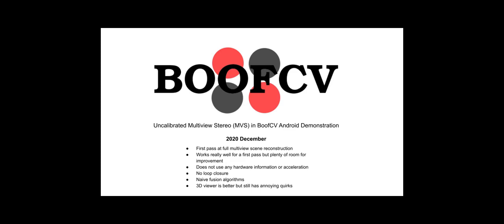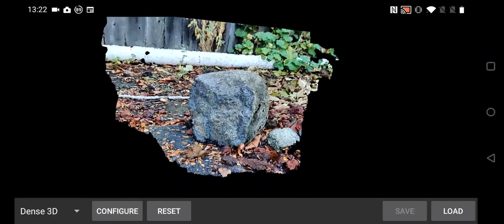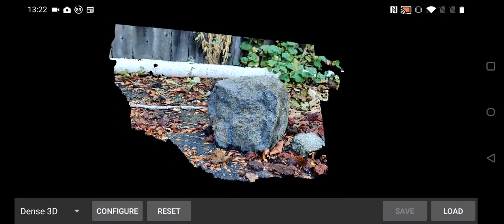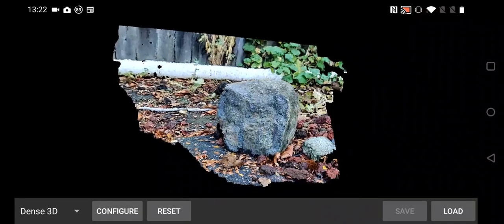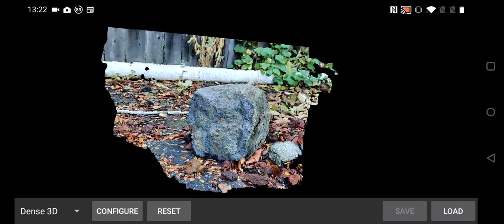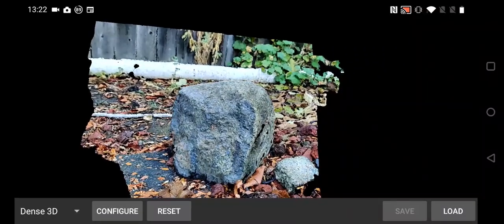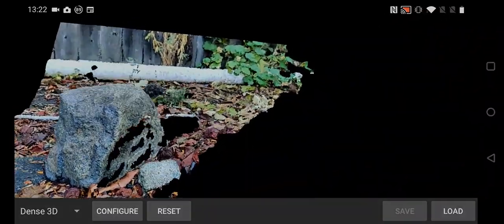A new feature has recently been added to BoostCV Android Demonstration that lets you build a 3D point cloud by simply scanning with your camera. While the results can look very good, there is still a lot of room for improvement since this is just a first pass.